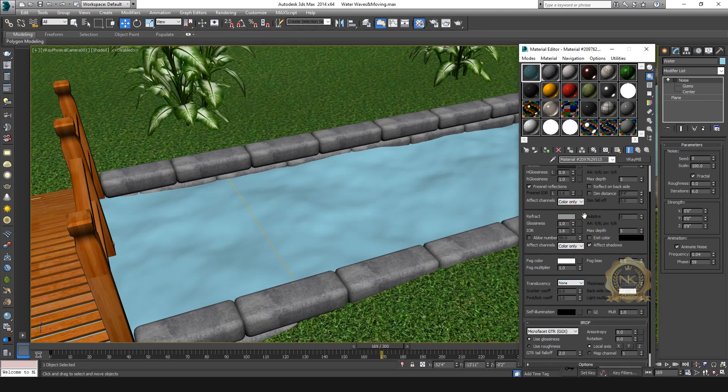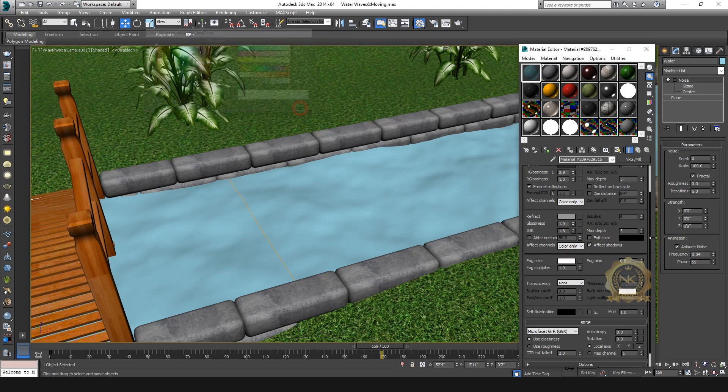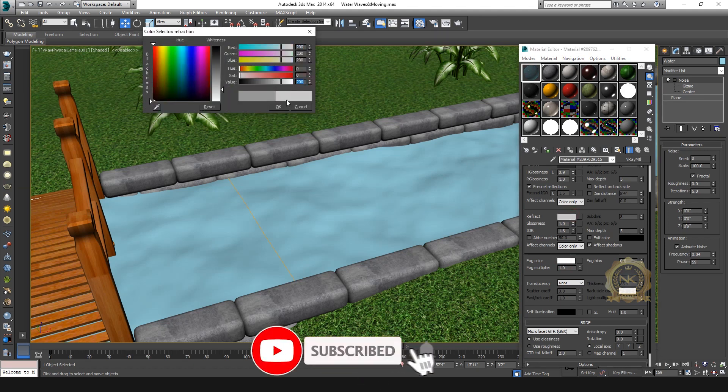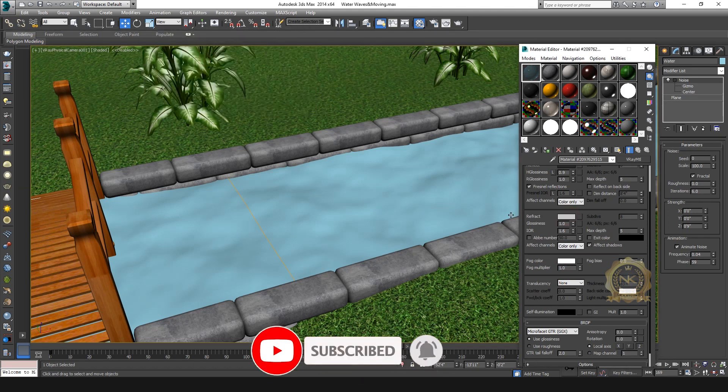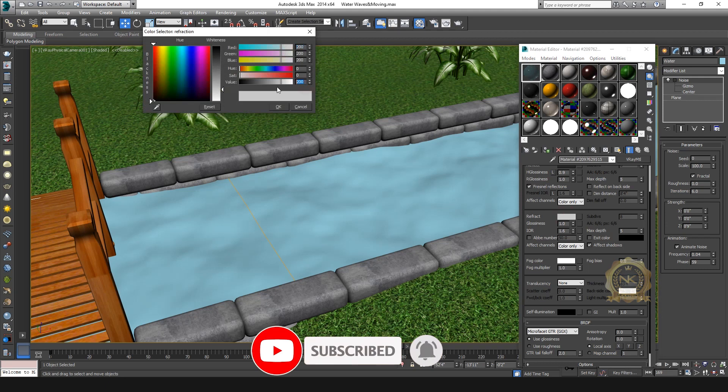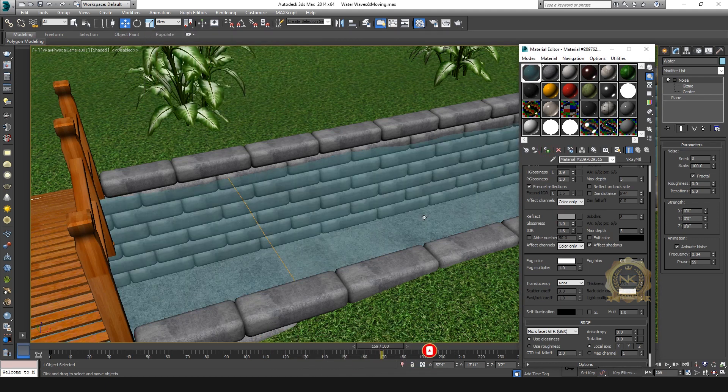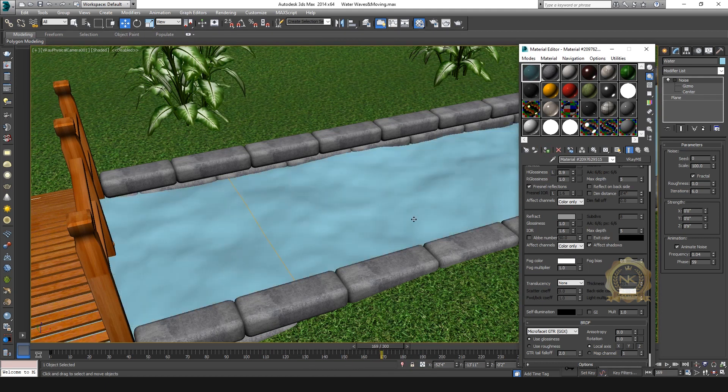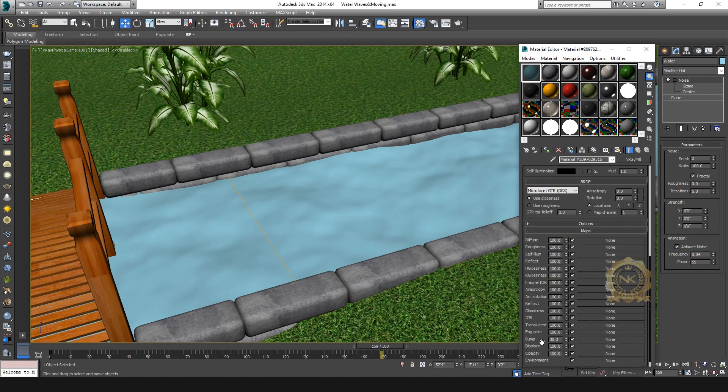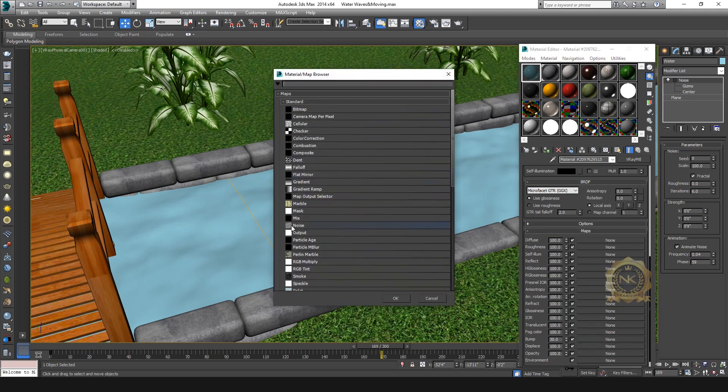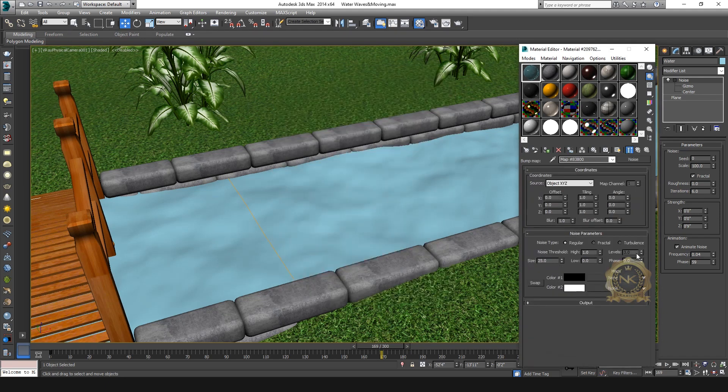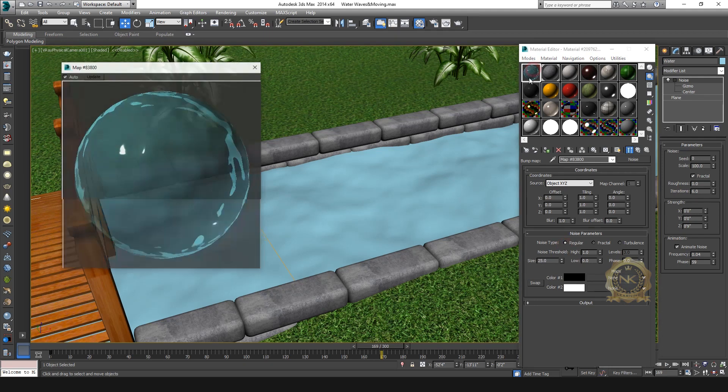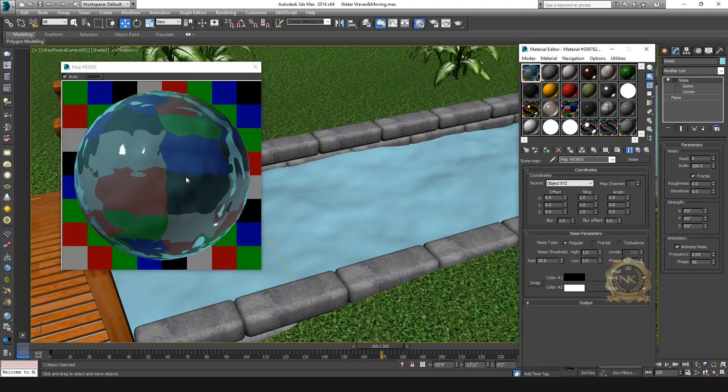Refract 150 is done. Go to Bump, select Noise, go to Bitmap, select Noise. Size select Regular - this is wave size. Set to 25. See the stone material.